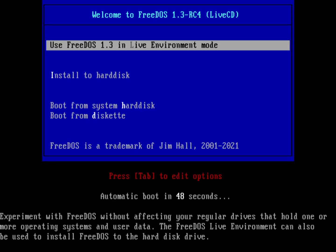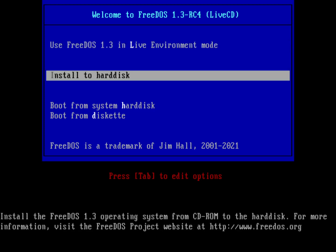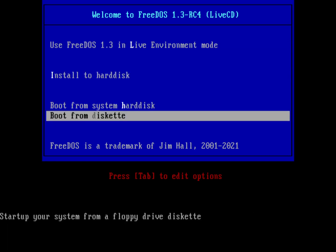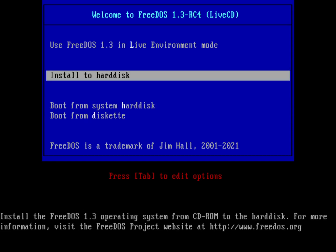At this menu you can see I can choose to run FreeDOS in the live environment mode where it's going to run everything directly off the CD without actually having to install it, or I can install to the hard disk. You can also see I can boot from the system hard drive or boot from diskette. In this case I want to install to the hard disk, so I'm going to select that menu item and just hit return.